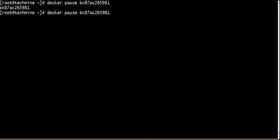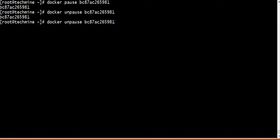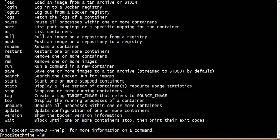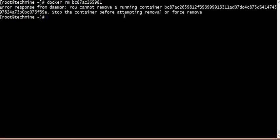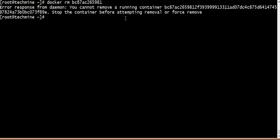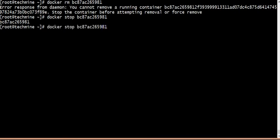If we want to pass or delete the container, the next step is container delete using docker remove. To delete: docker remove container name. Then remove and delete the container you want.